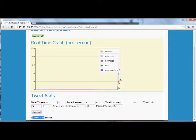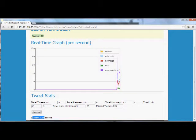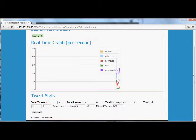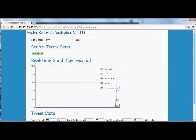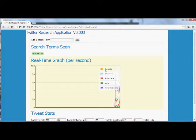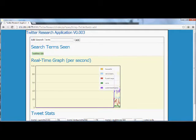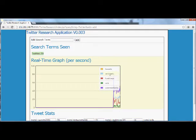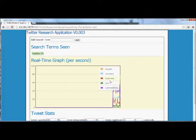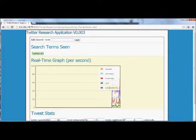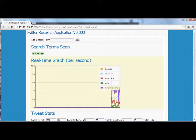So what that is actually doing is using the search term Twitter and streaming in activity, as in tweets, that contain the word Twitter. And we're mapping retweets, the number of hashtags, the number of URLs, and the number of user mentions within those tweets.